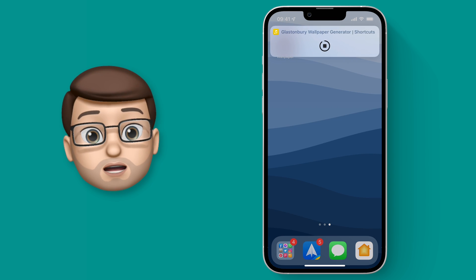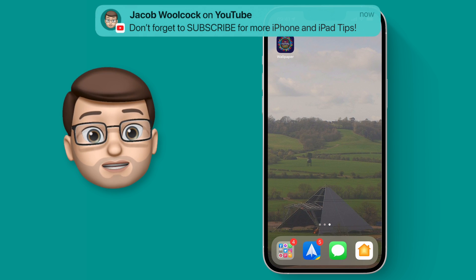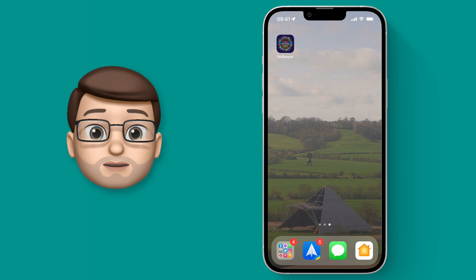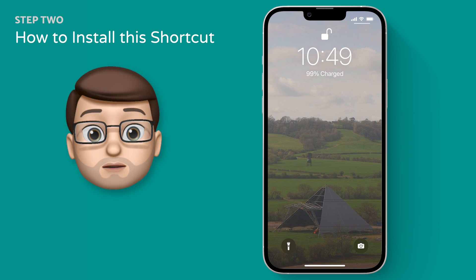That shortcut will run and there you go, my wallpaper and my lock screen are now a beautiful view of the pyramid stage in real time.